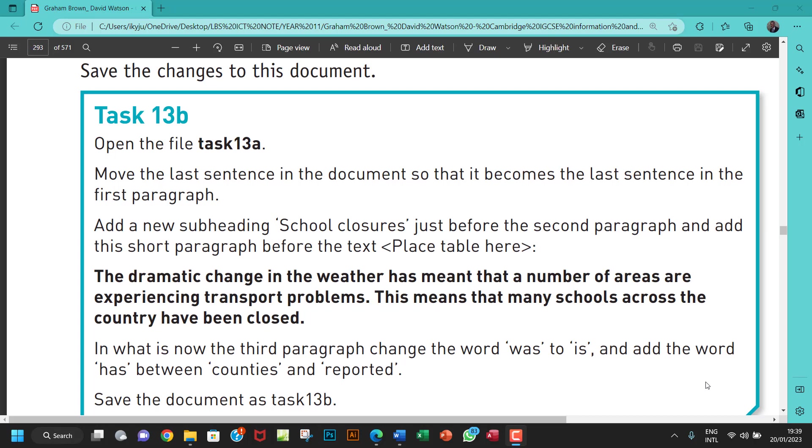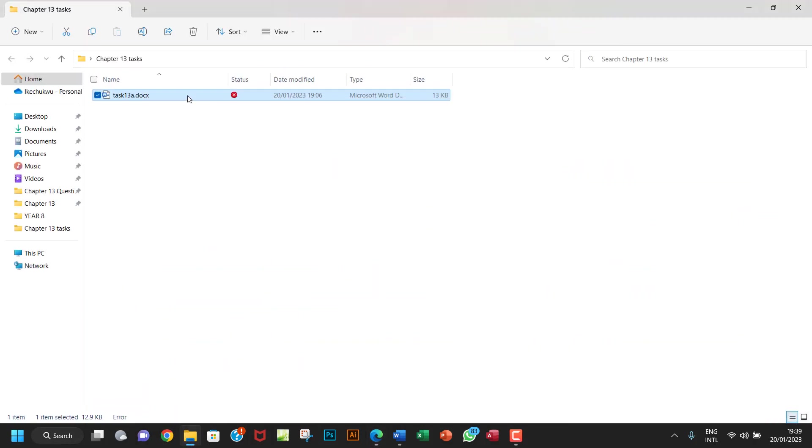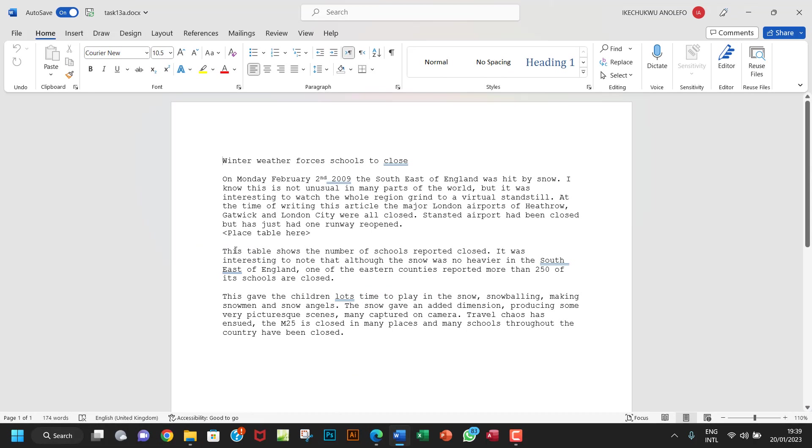Okay, so what I'm going to do in this task is actually do them step by step so I don't take everything too much. So the first thing I'm going to do is actually to move the last sentence in the document so that it becomes the last sentence in the first paragraph. So let me first of all open the task, task 13a. So the last sentence will be from here, so I'll select that.